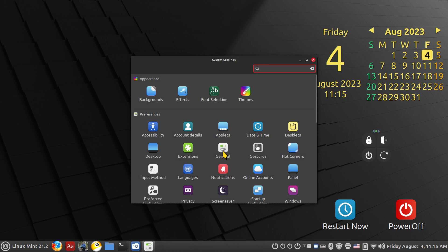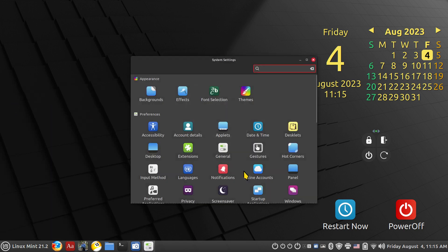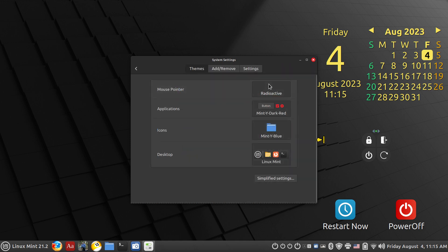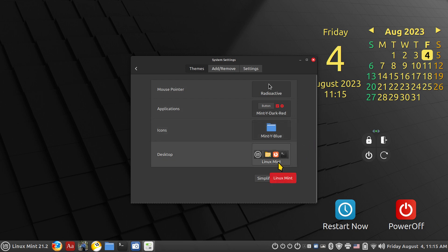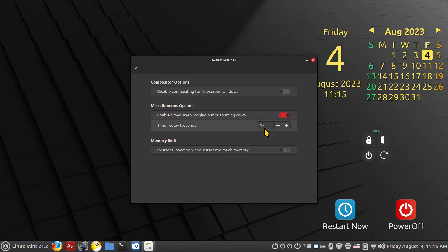Click System Settings and go to General. You can also click the Mint menu and open up the System Settings control center. Before I get going, I want to show my themes — I'm using Radioactive for a mouse pointer, Mint White Red Blue, and the Linux Mint theme. In System Settings, hit General. You want the middle option: Miscellaneous Options — 'Enable timer when logging out or shutting down.' You plug in the time frames. You probably don't want really low seconds, but it's your machine.